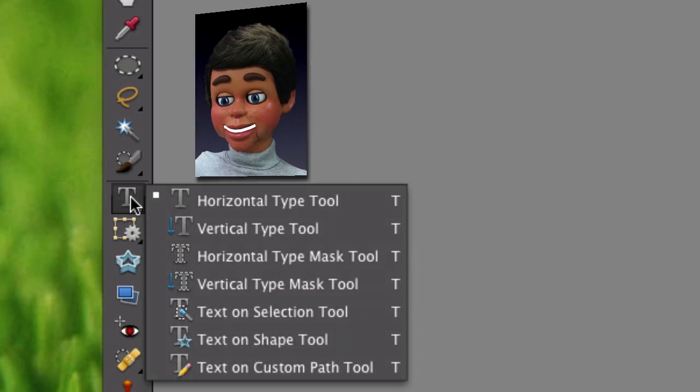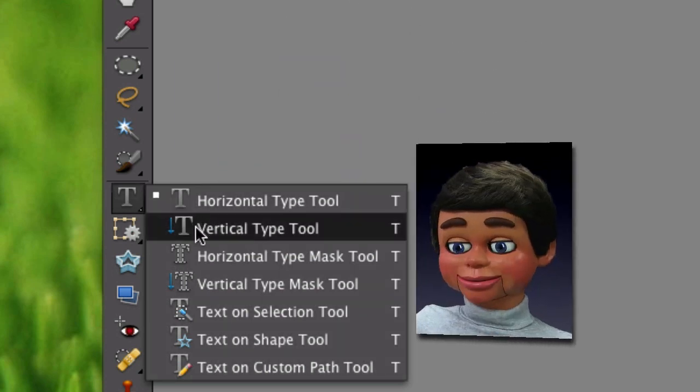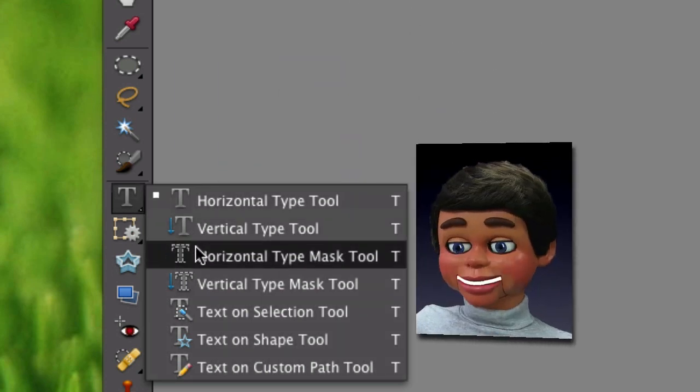This is now the Horizontal Type Tool, but if you left click and hold, all these goodies show up behind it. Here it is, the Horizontal Type Mask Tool.